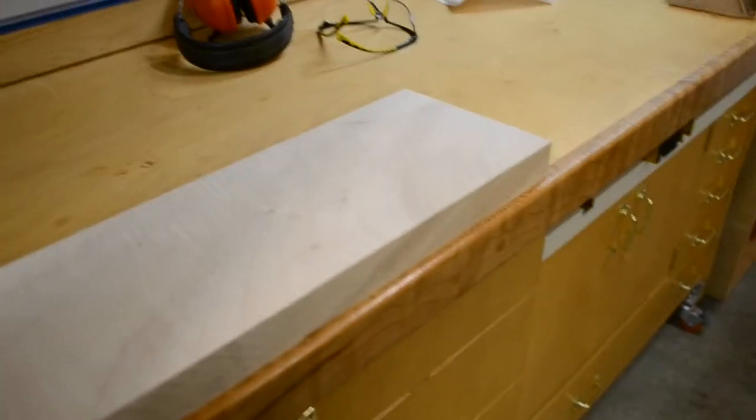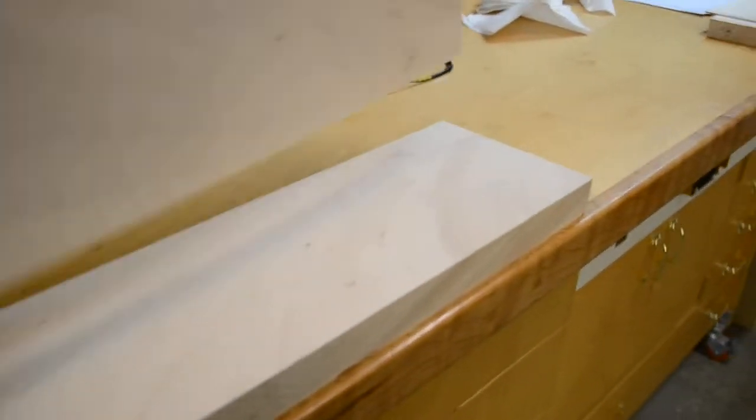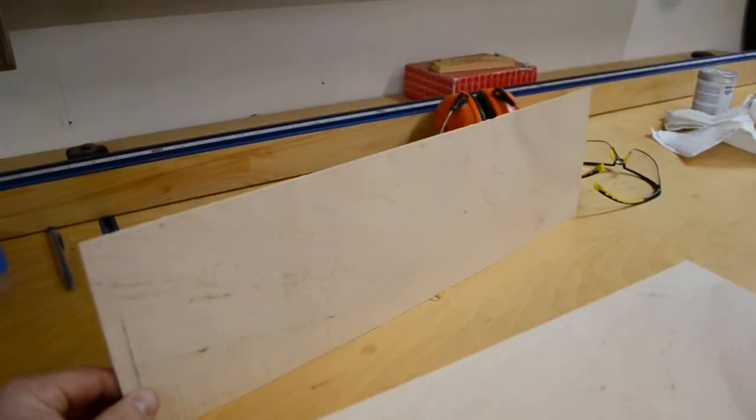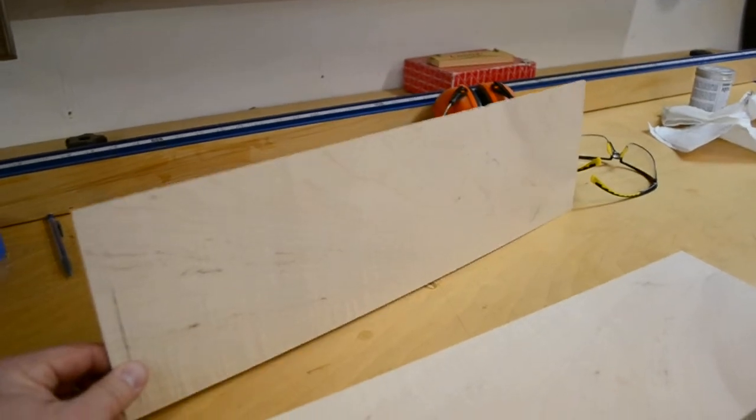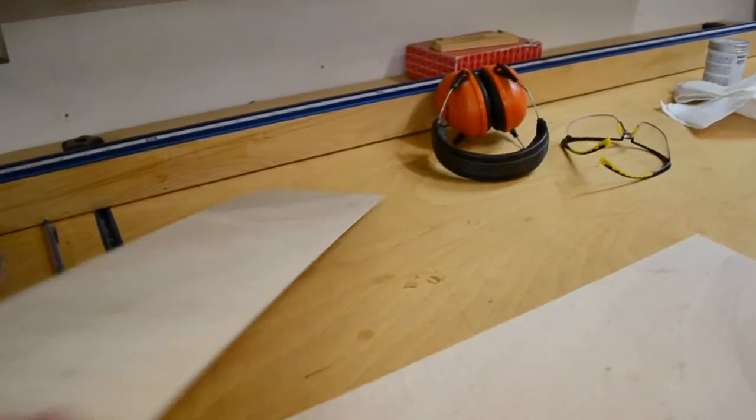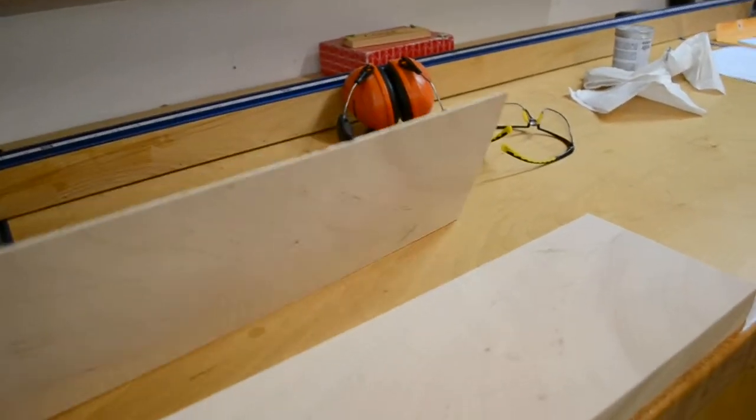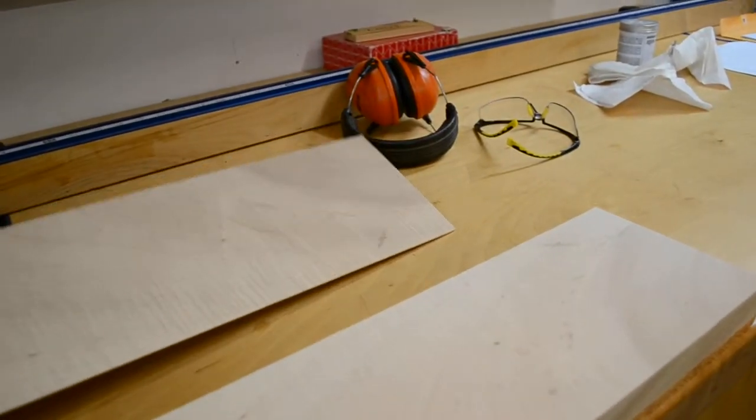But definitely the cleanest resaws I've ever had, and even if this was the best I could do, I'm totally fine with that. One pass to the drum sander and it's good.